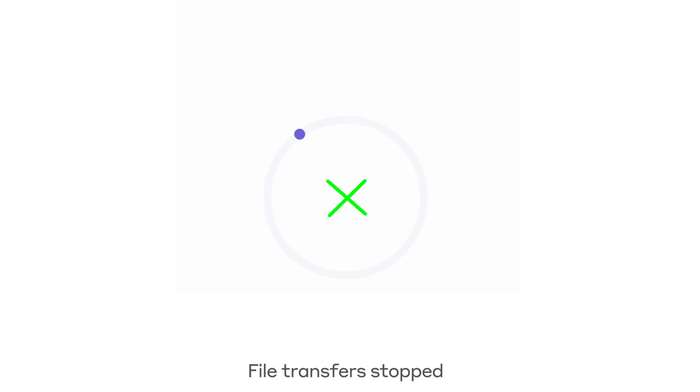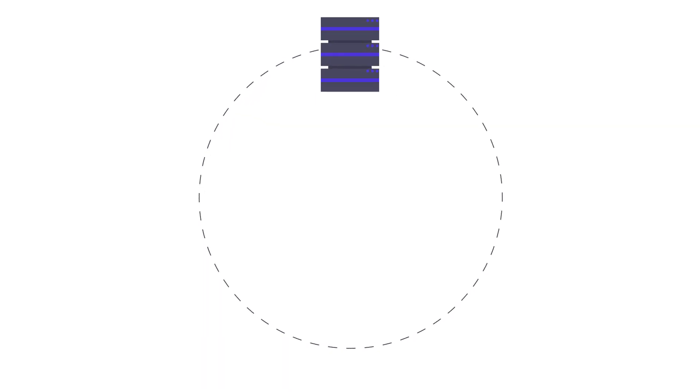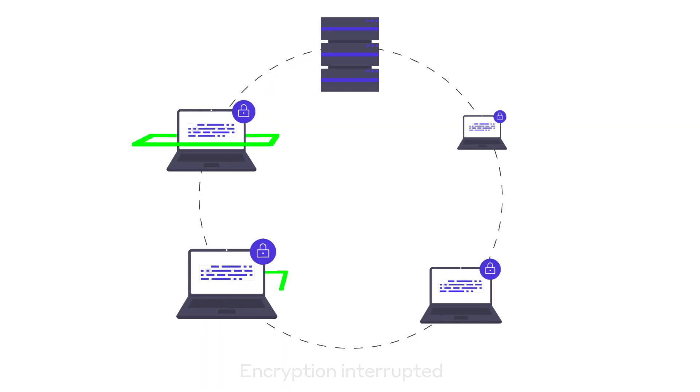And finally, if the attack had been allowed to continue right up until this point, as soon as encryption occurs, Darktrace prevents this as well as any lateral movement.